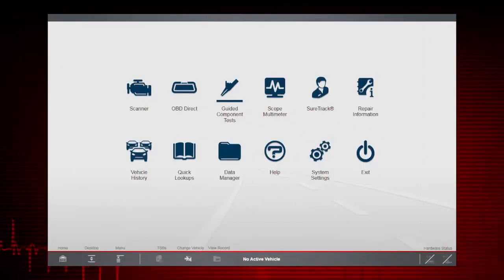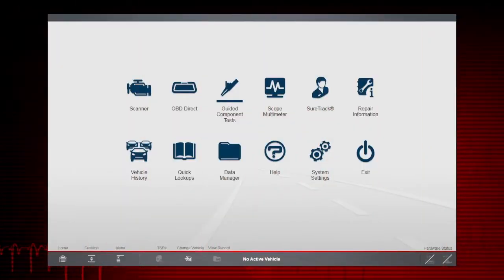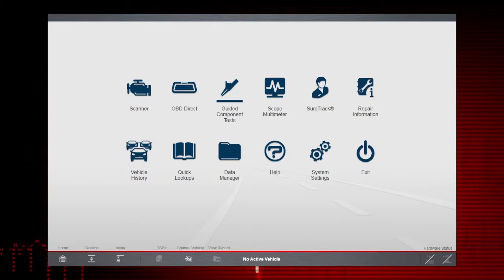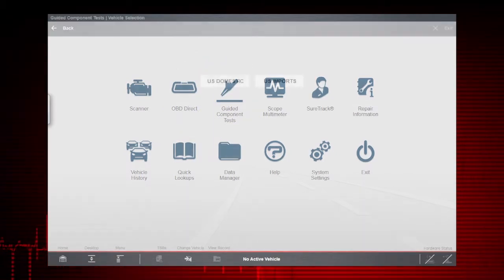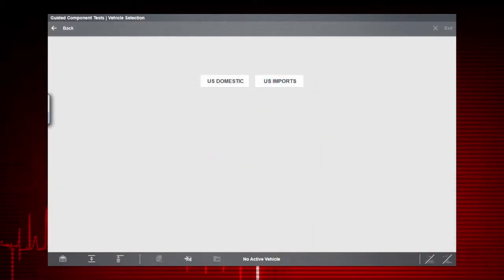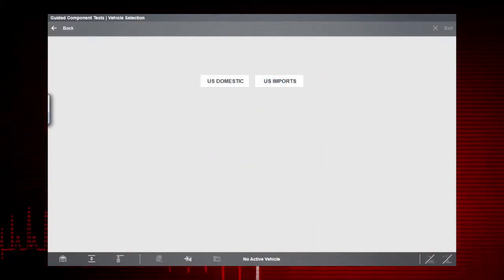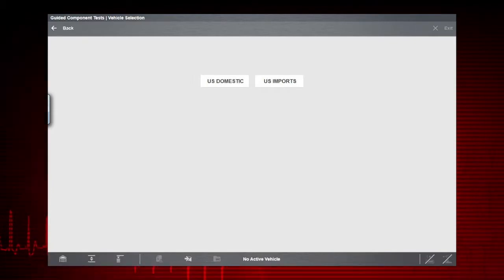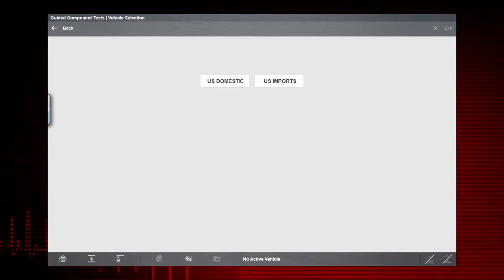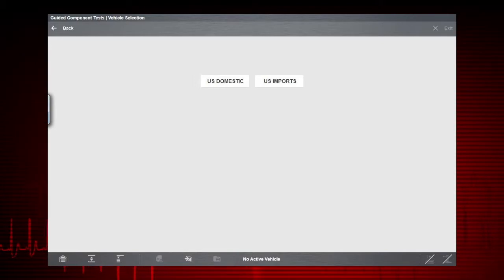To begin, select the Guided Component Tests icon on the home screen. Guided Component Tests provide vehicle-specific component test procedures and information that aid in scope and meter setup.